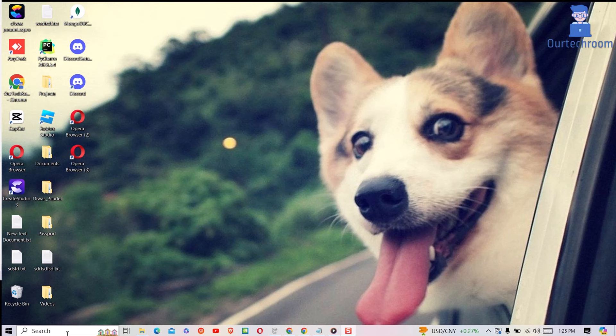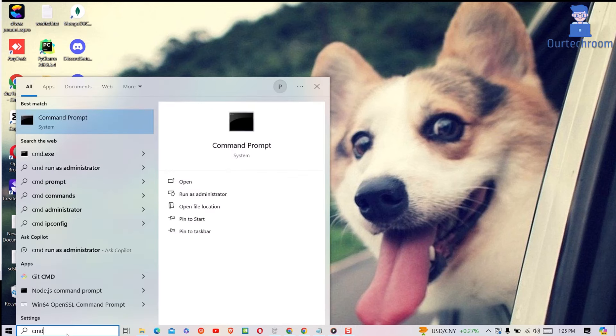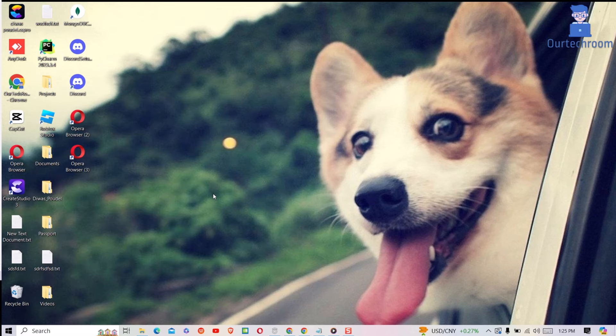First of all, go to search and type cmd, then select command prompt and run it as administrator. If you get the pop-up, click on yes button.